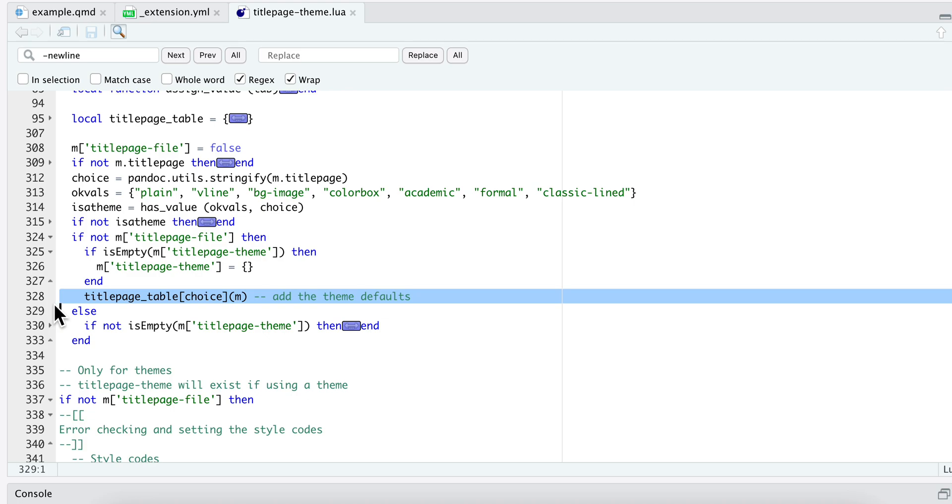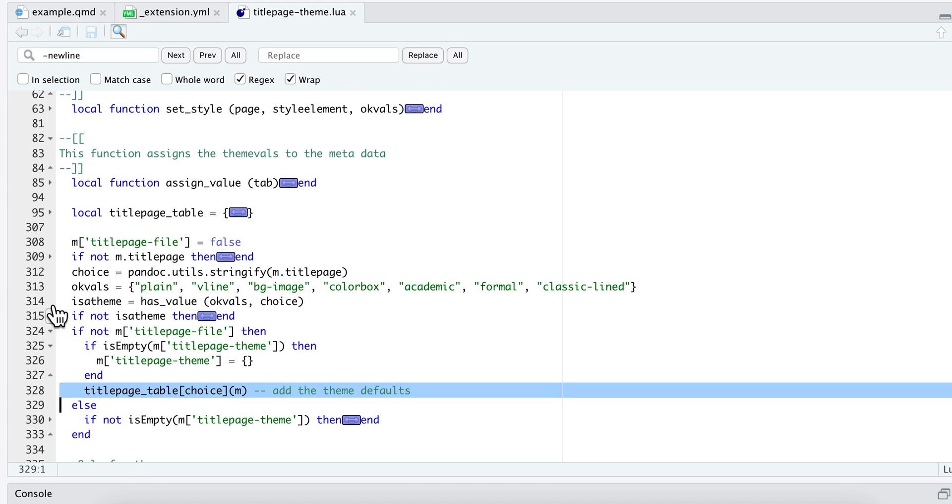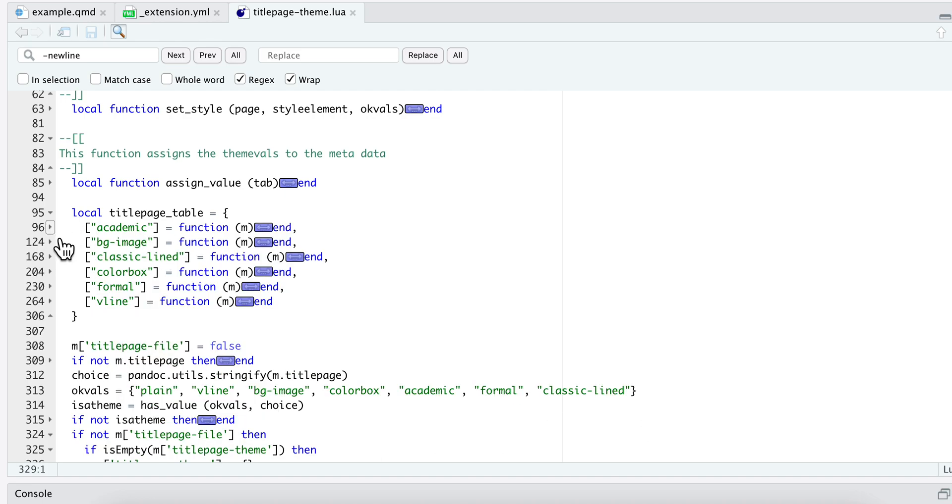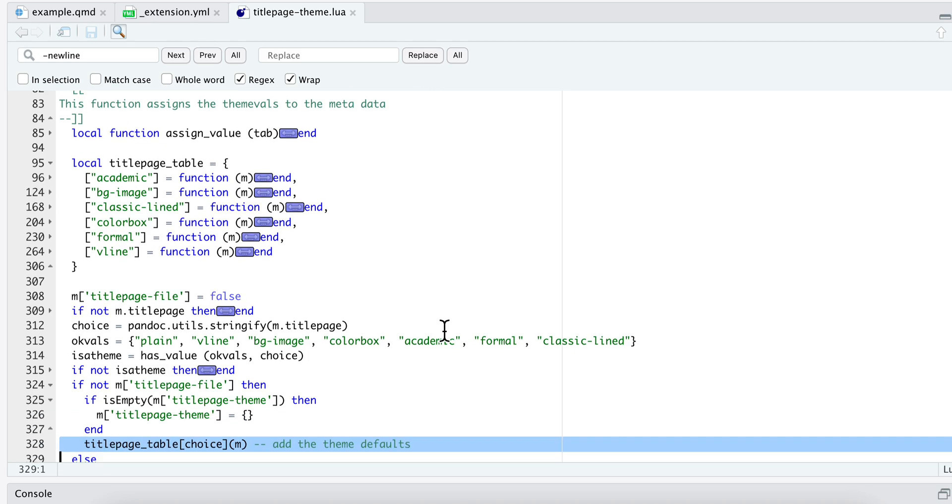And then right down here, that's the next key bit. And what that's doing is it is picking the option from that local title page table right here. And this is just a series of functions. So it picks, let's say the user chose academic, picks academic and it returns this function and runs it. Okay, next videos will start to go through each of the pieces of this.